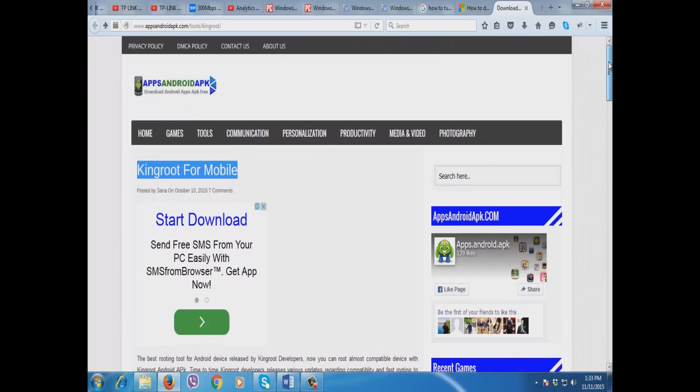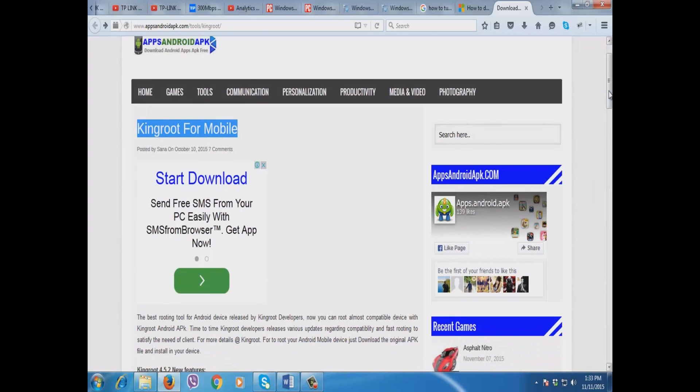Then you're going to download that KingRoot for mobile, then you're going to put it on your mobile device, then install it.